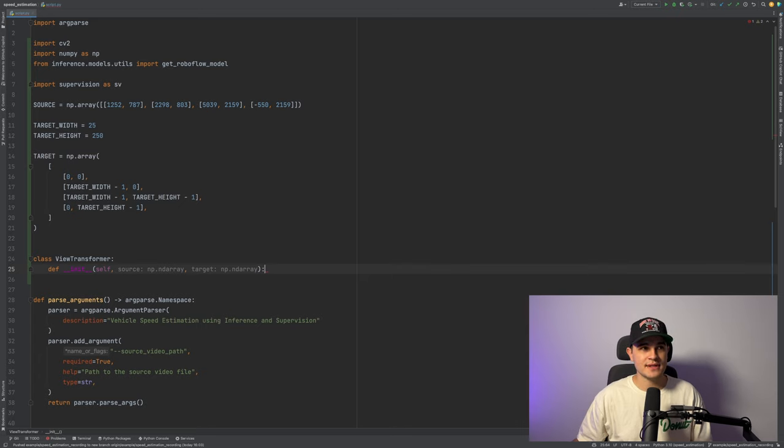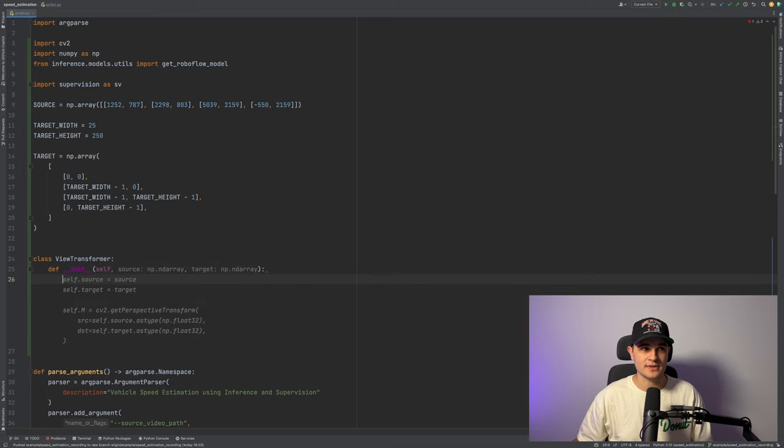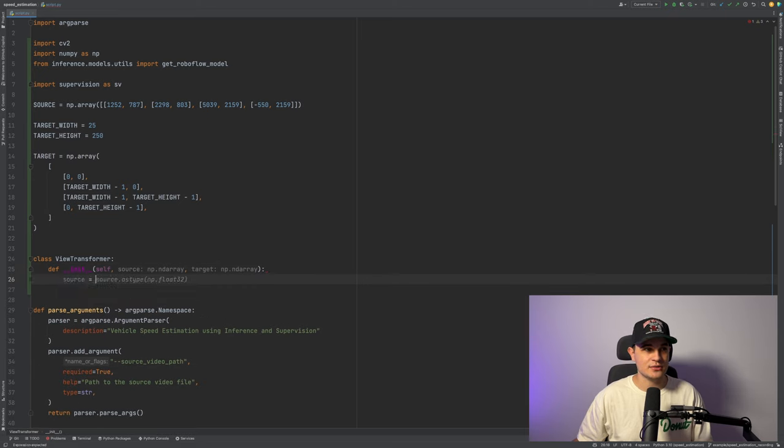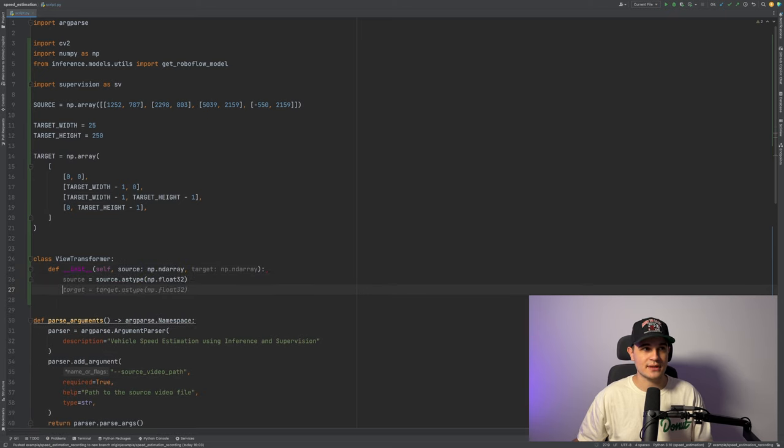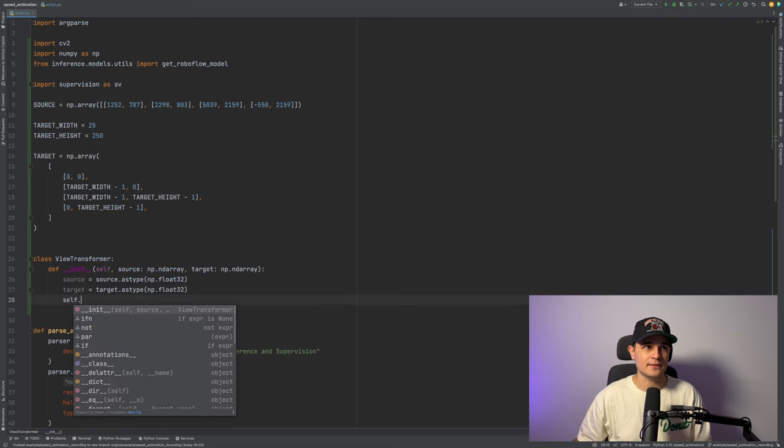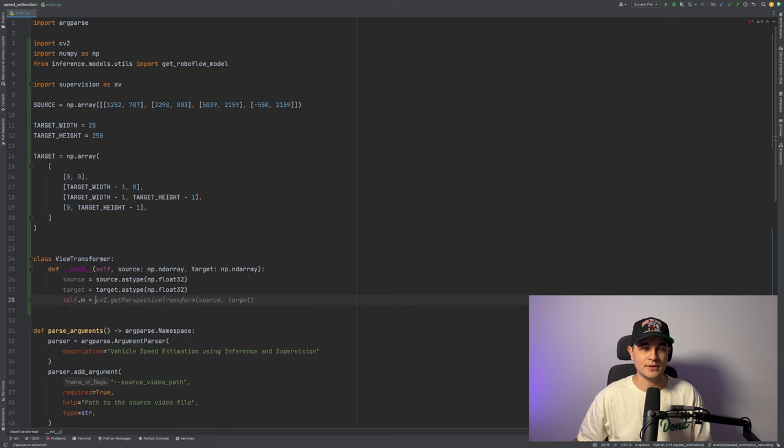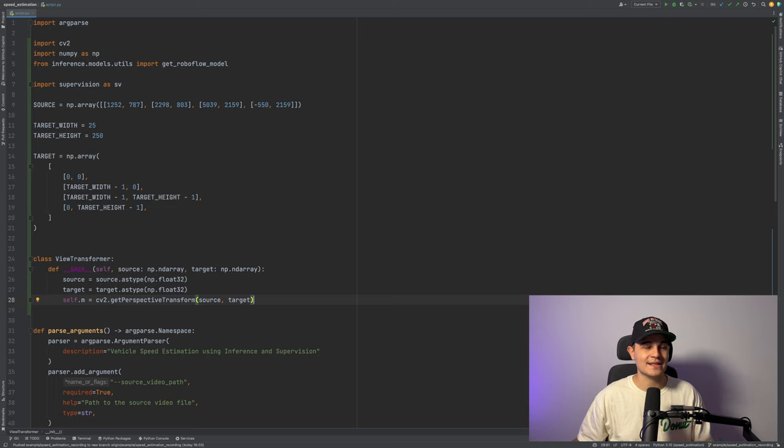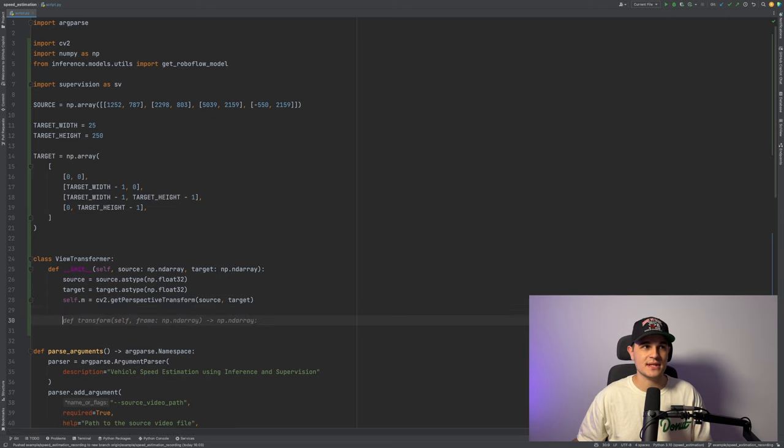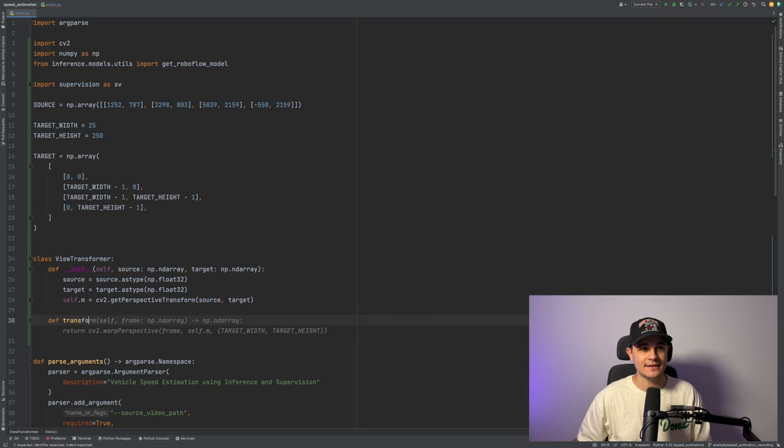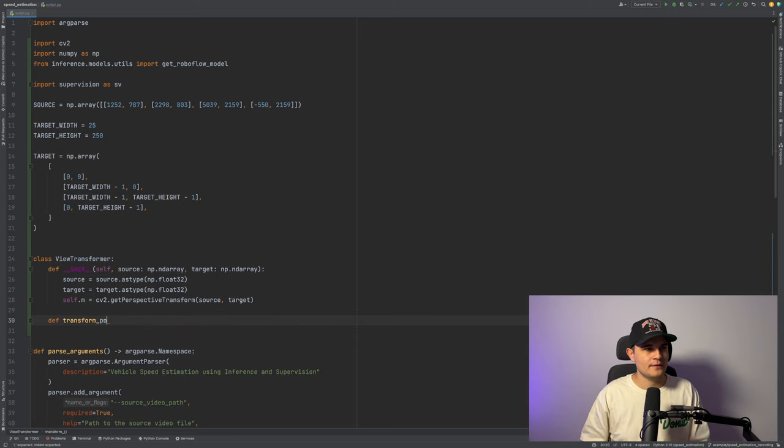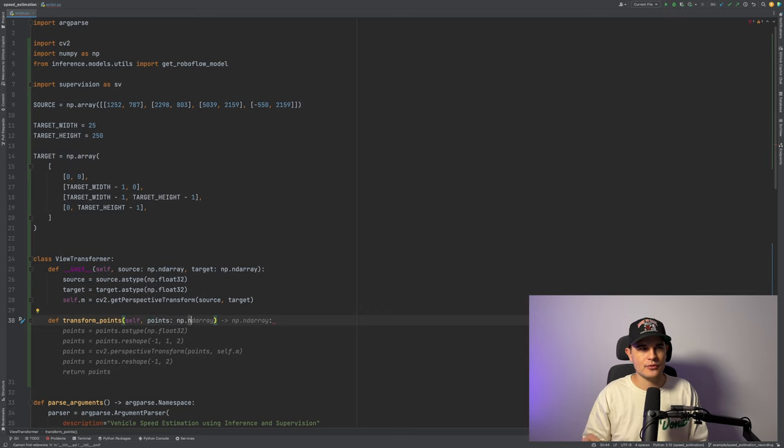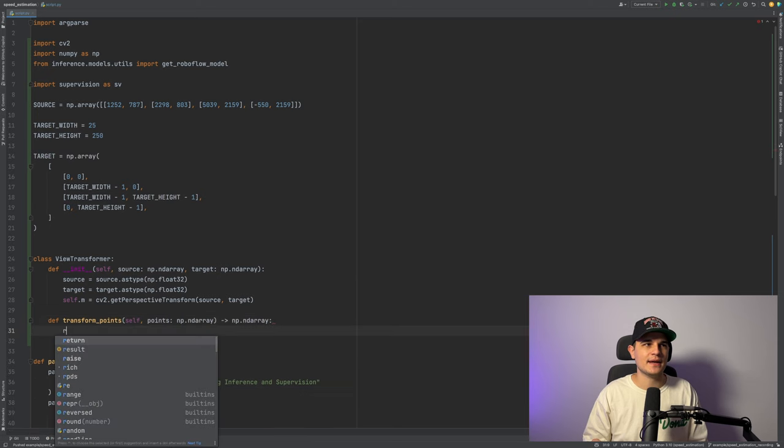So in constructor, it will take source and target numpy arrays. Those will be the vertices of our source and target region of interest. We just need to make sure that those numpy arrays are in float32 format because get perspective transform function expects those numpy arrays to be in this dtype.